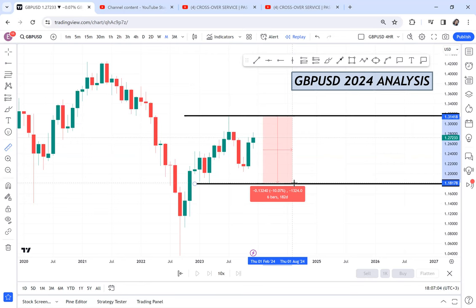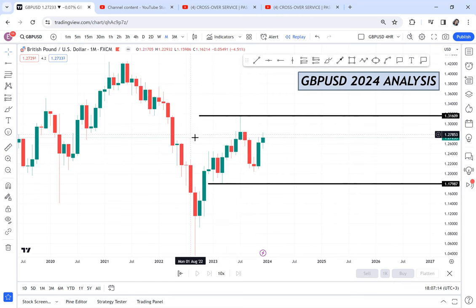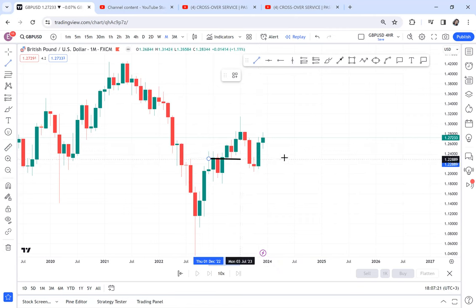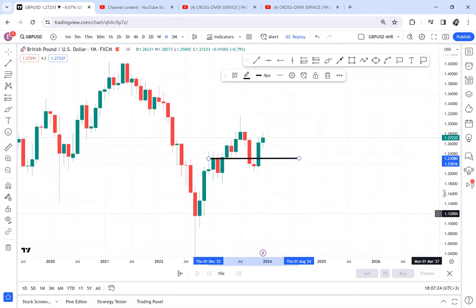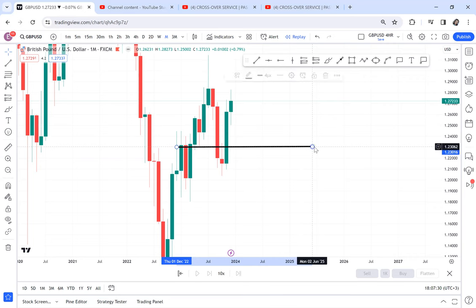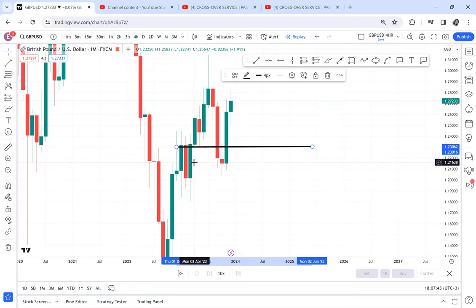In the same year we had an activation of a double top that has never completed. On the monthly we had this break of structure — don't think that the market makers have forgotten. The market broke this structure, there was a support break, and immediately the market went up for two months. I still strongly believe that GBP/USD is a strong sell for now, and those two months are just a retracement.